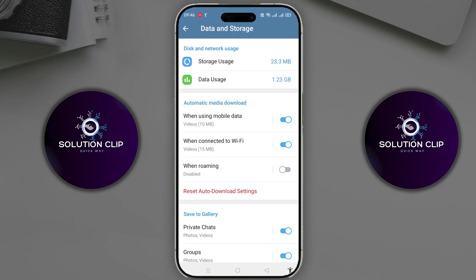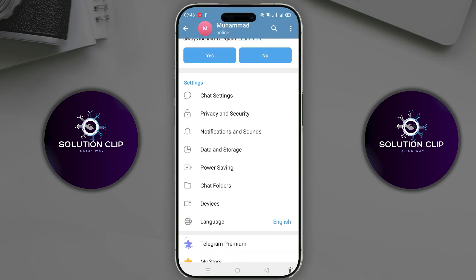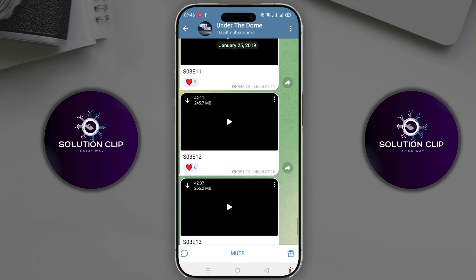Now you will see the automatic media download options. You can see that both are enabled. Turn them off because they consume your internet speed in the background, which is why we experience slow download speeds. After that, check your downloading speed again. It's still the same — this means that automatic download is not the main cause of the slow speed.